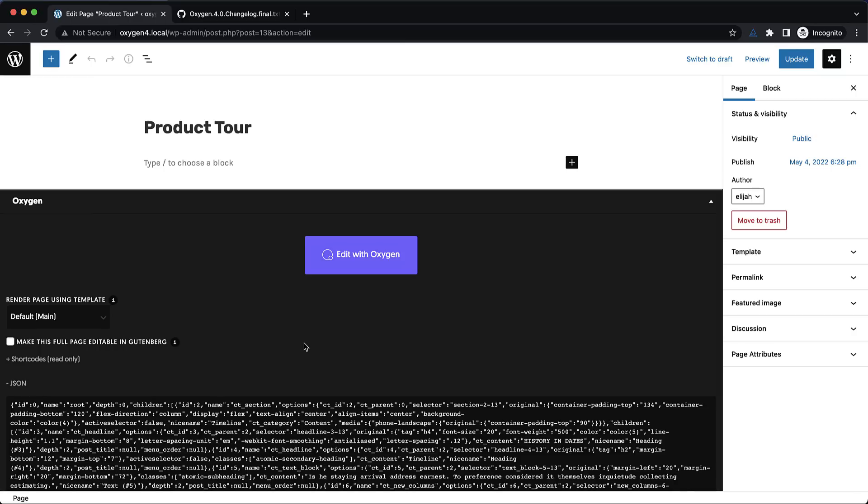In addition to this Oxygen 4.0 is PHP 8.x compatible. So if you're on a host where they're forcing an upgrade to a PHP 8.x version you can now use Oxygen there safely.